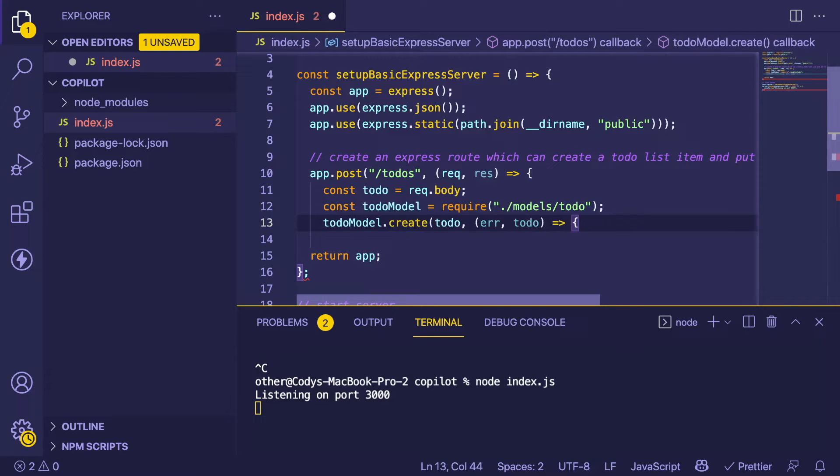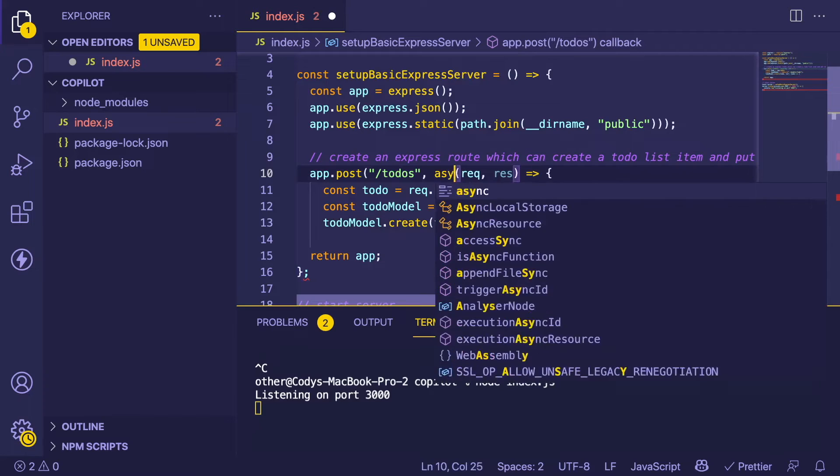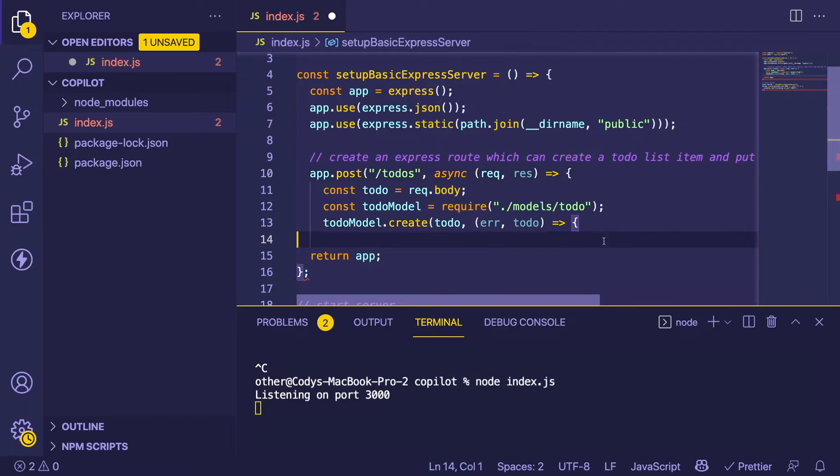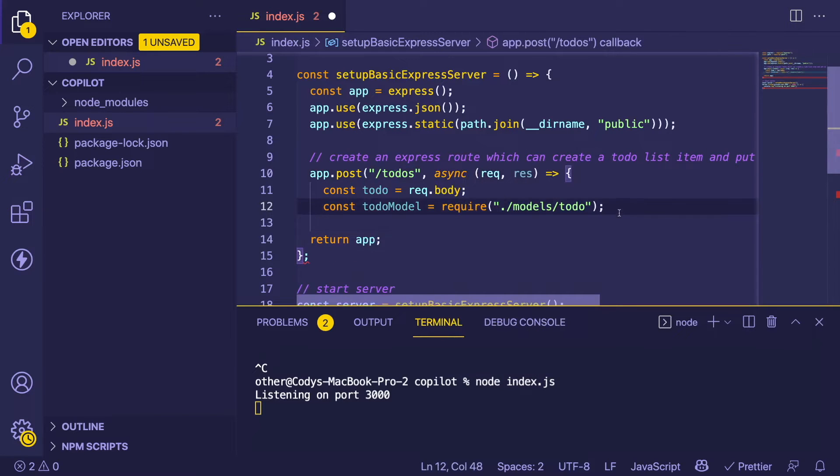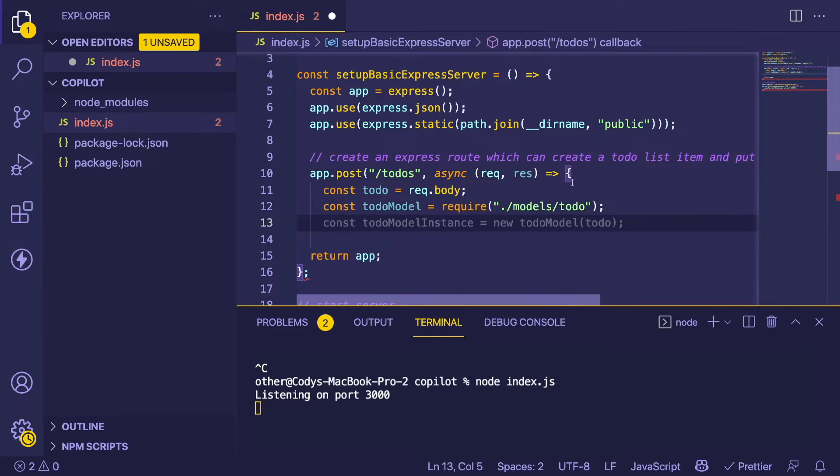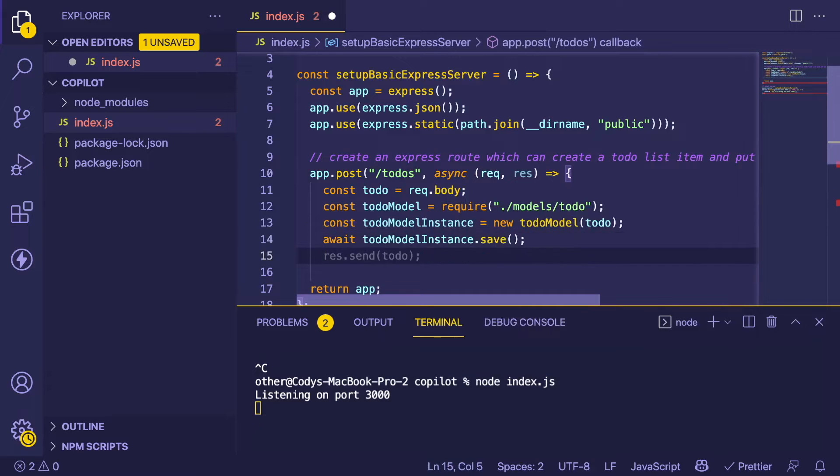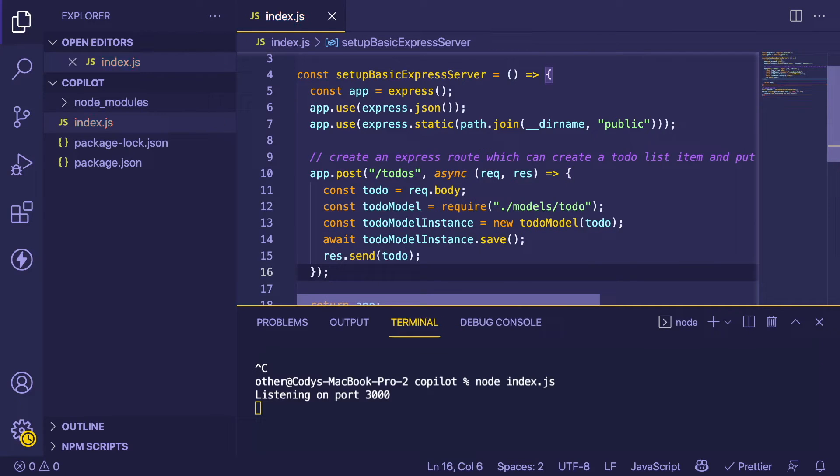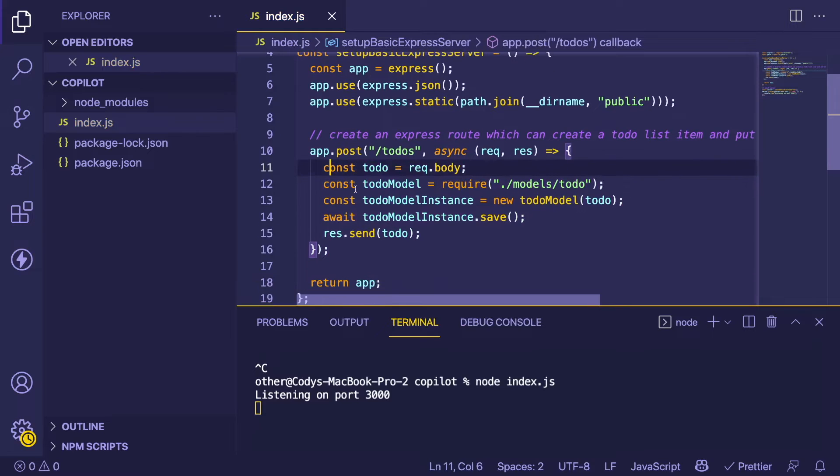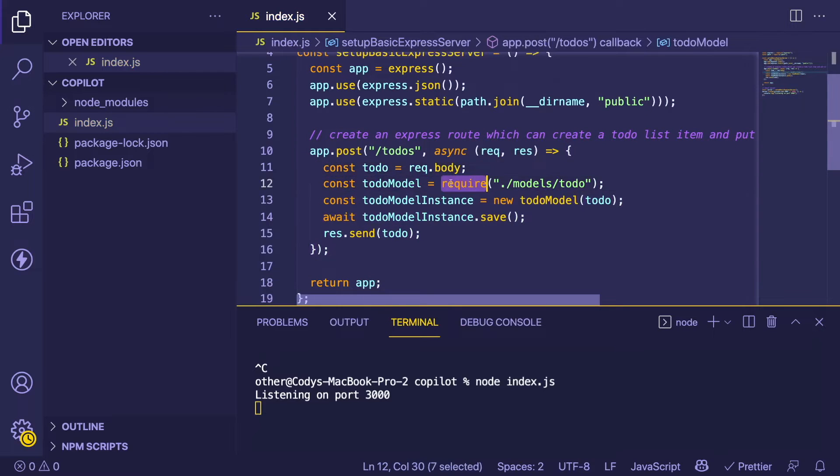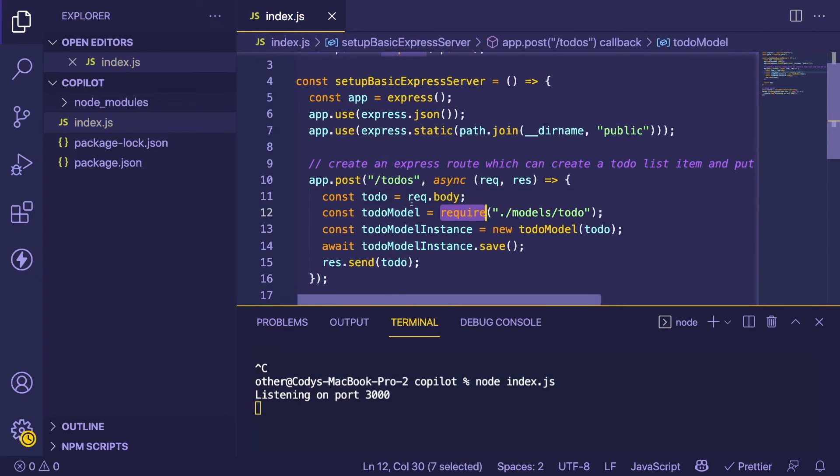It's creating the todo model. One thing I'm noticing is it's trying to do callbacks here, so I'm going to add 'async' here. I think that's going to change the way it's doing some stuff. Now we have an actual endpoint we can create to-do list items with, assuming we have this todo model imported, which we don't.